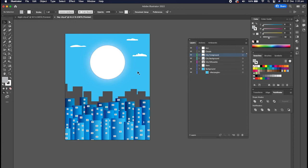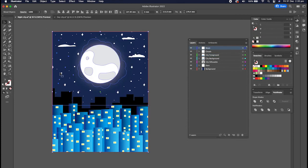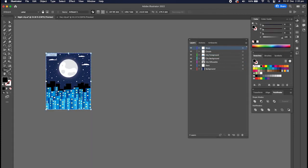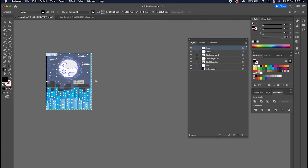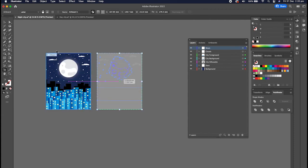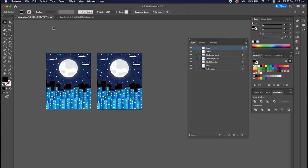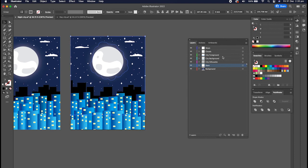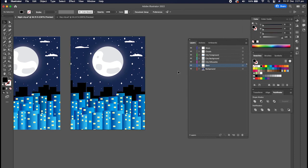So sometimes I find that a much easier way rather than duplicating the artboard like so and then going in, because it keeps your layers here.